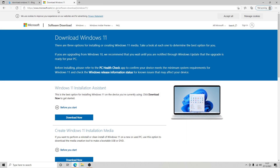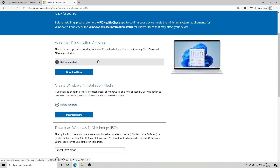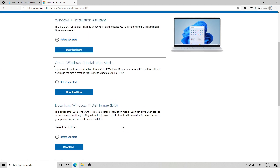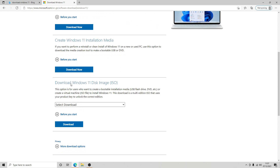The first thing you want to do is navigate to the Microsoft website and go to Software Download Windows 11. You'll see three options: the Windows 11 Installation Assistant, Create Windows 11 Installation Media, and the Windows 11 Disk Image. We want to use the disk image because we're going to use a different option contained within that image.